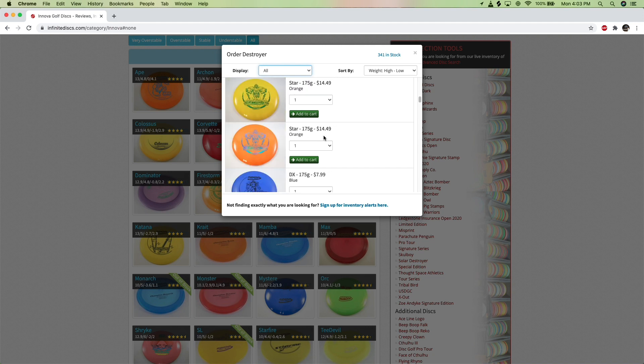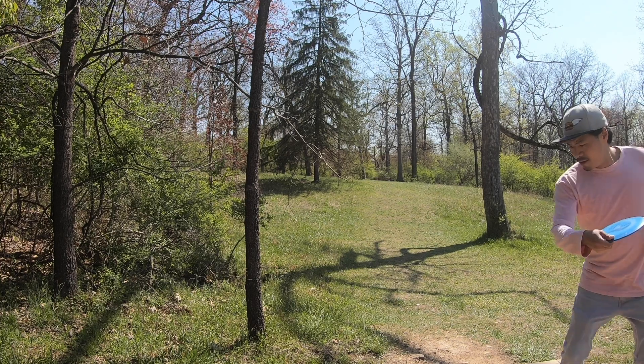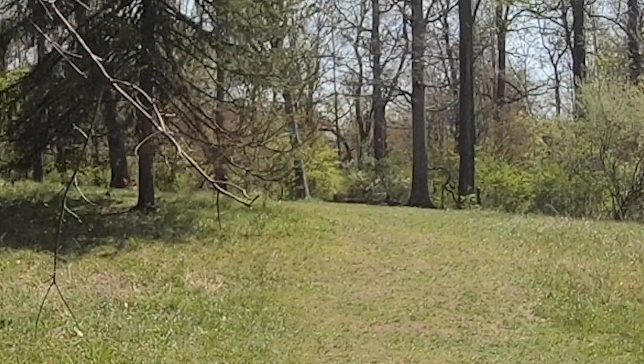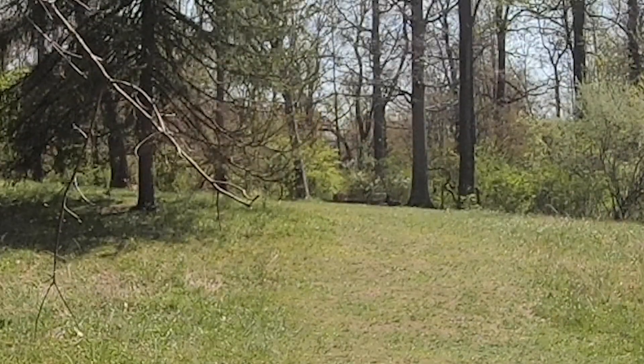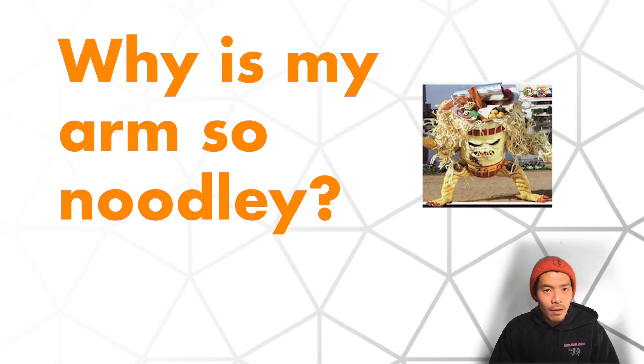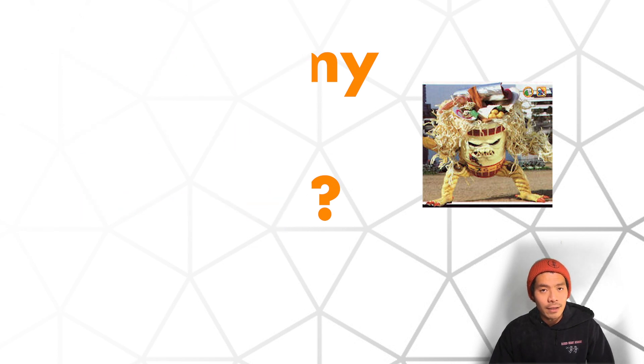But alas, the result you get when throwing this disc is inevitable: barely any flat flight, immediate hyzer, and no more distance than when you throw your Buzz or your Rock. Why is this? To understand that, we have to understand a little bit of how discs work.